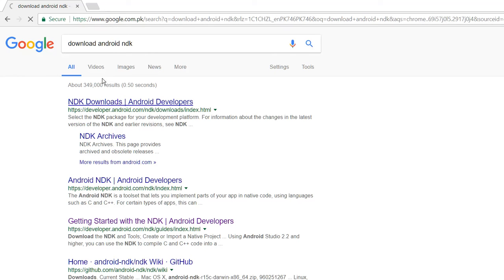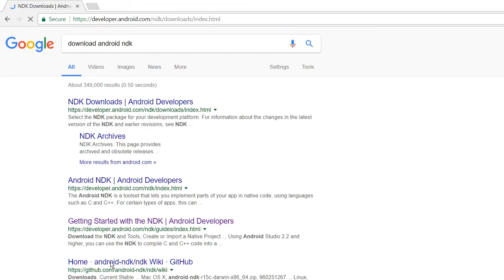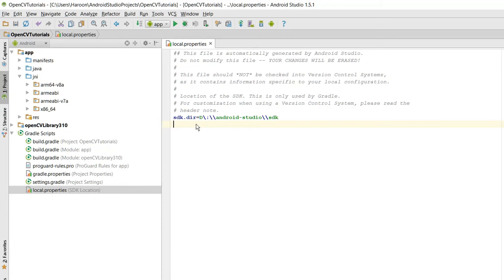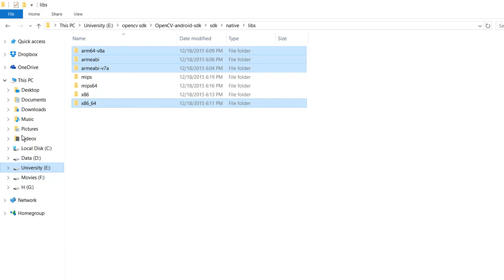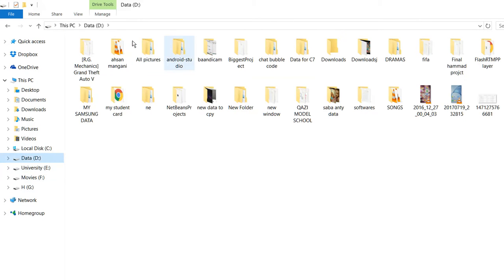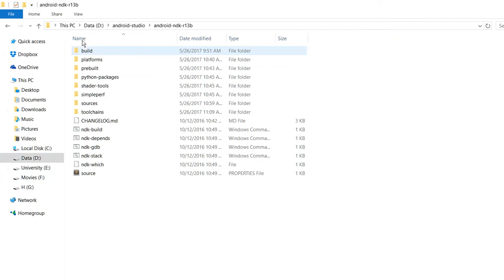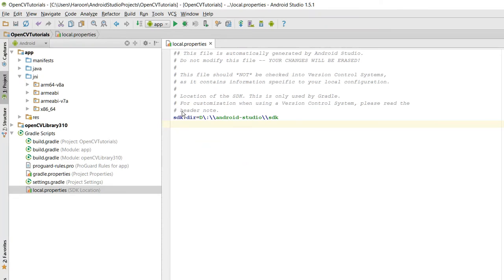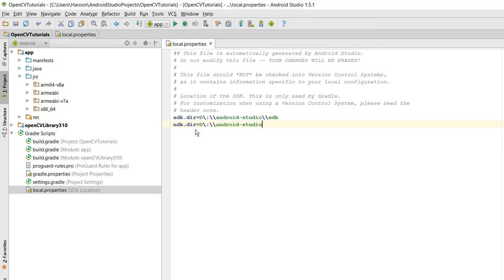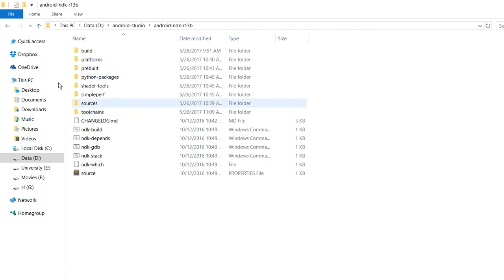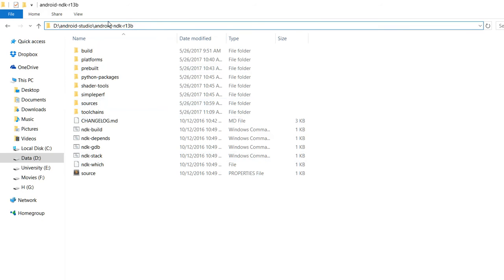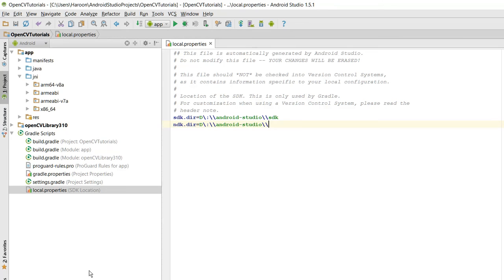As you guys can see, you can download the NDK from here. As I have already downloaded it, let me show you. Android Studio NDK. So what you need to do is you need to write ndk.dir equals to D:/Android Studio/, and what you need to do is you need to copy this link and paste that.